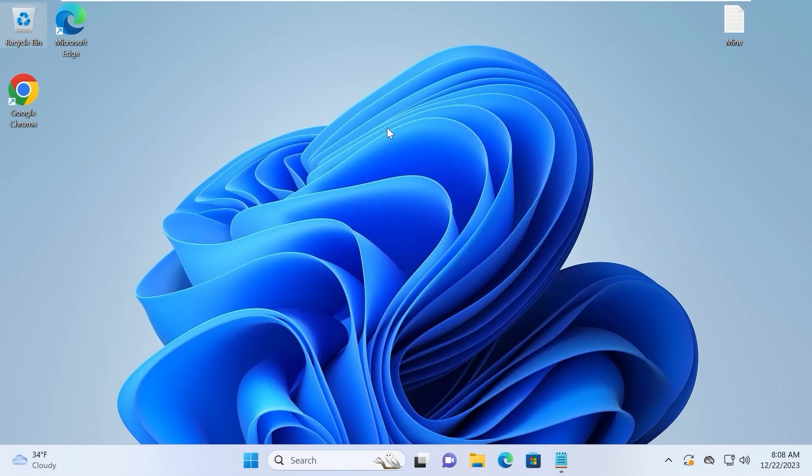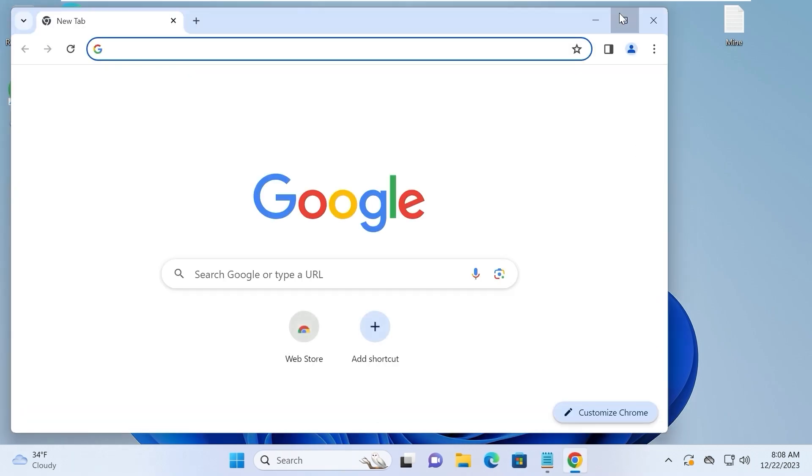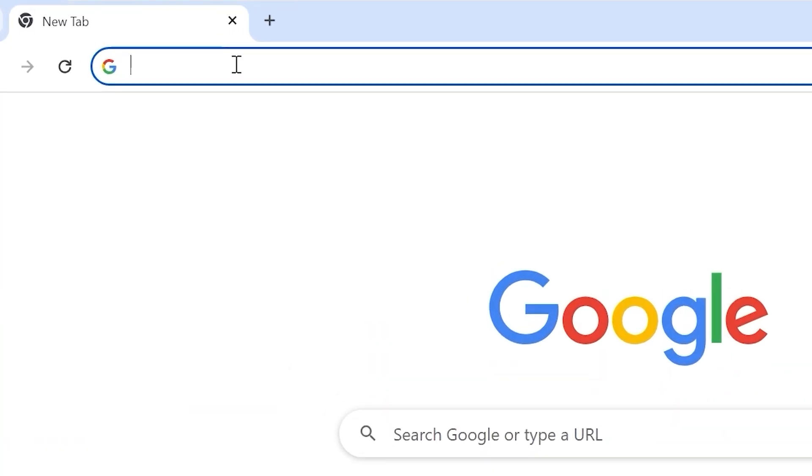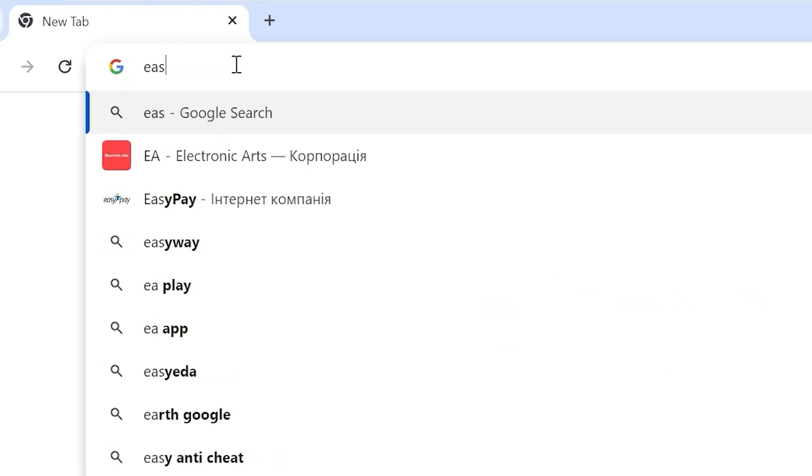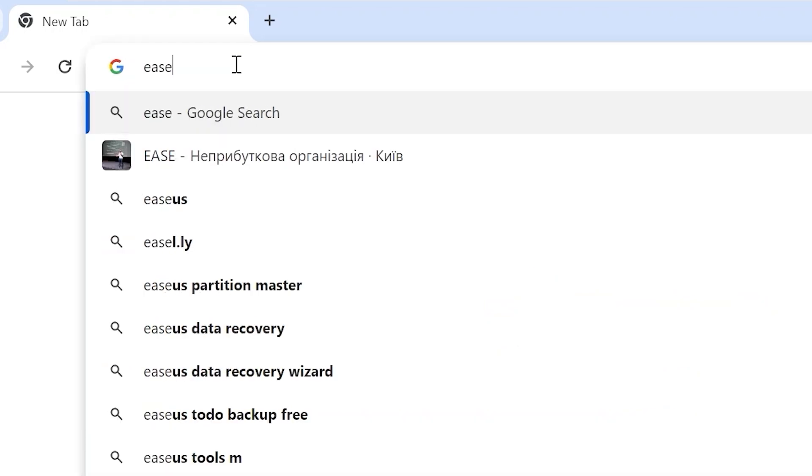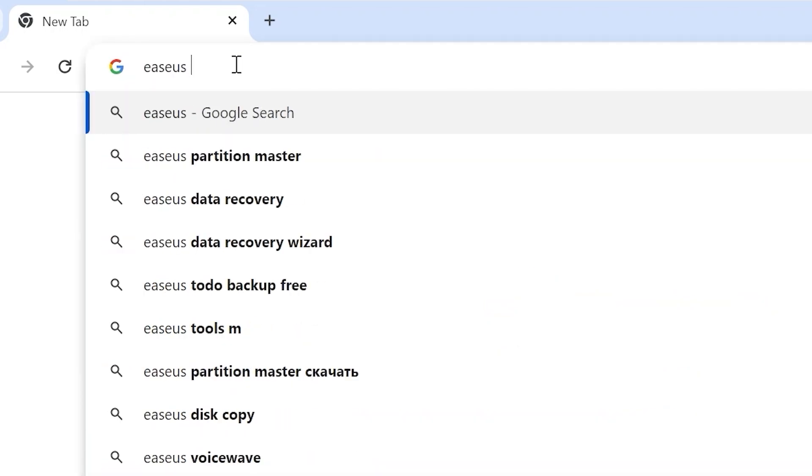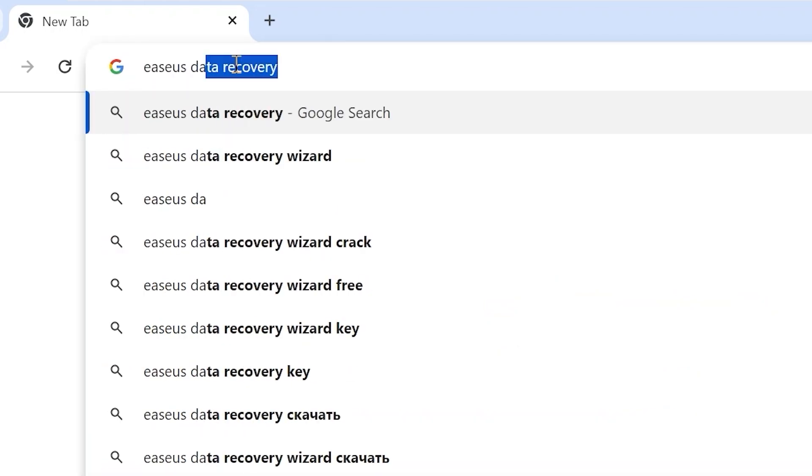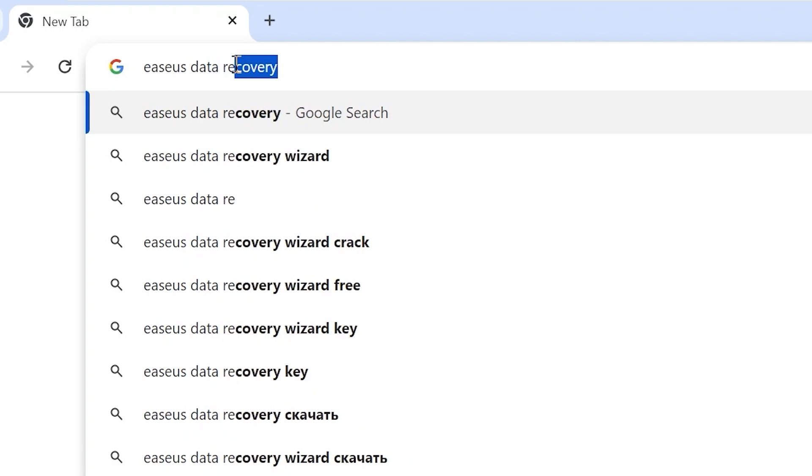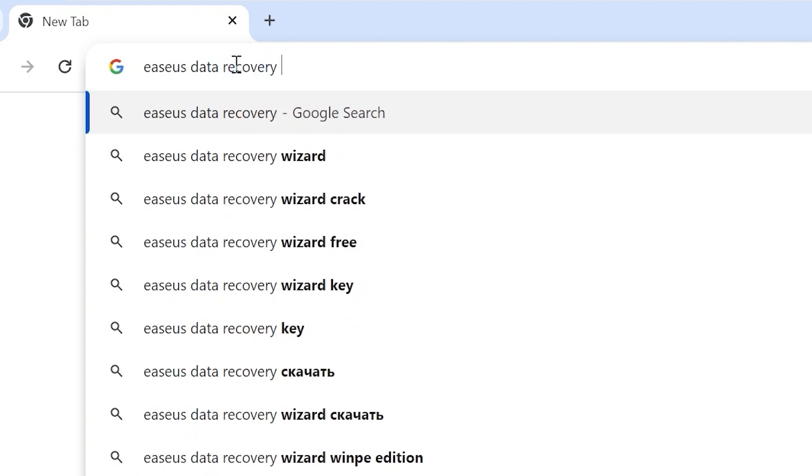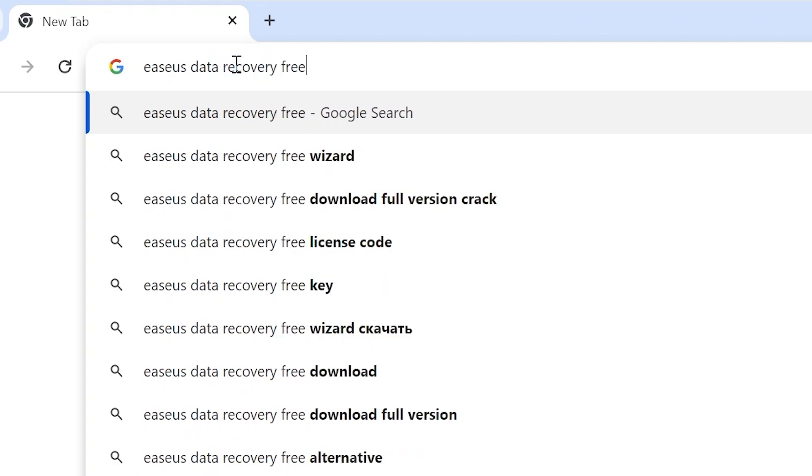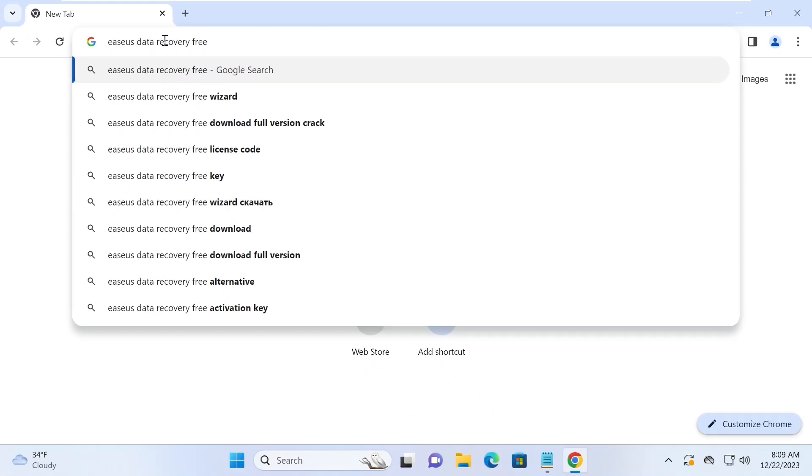First of all, I will close this window. We need to open our browser. For example, I will use Google Chrome browser. Then you need to type: EaseUS Data Recovery Free. And press enter.